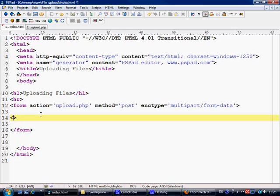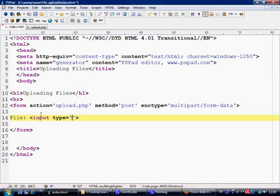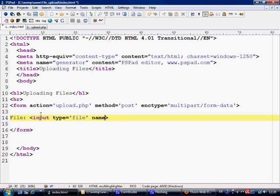Next thing, what we're going to do is basically write file here, and input type equals file. This is another type of input field. This is so you can search your desktop or search your computer for the file that you want to upload. We're going to give it the name of upload.